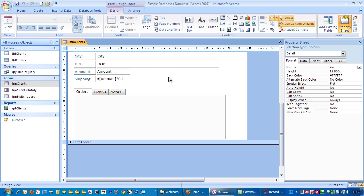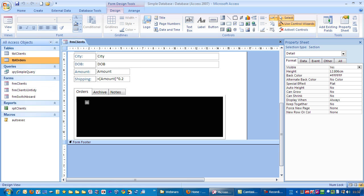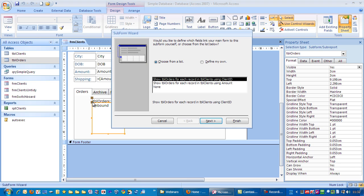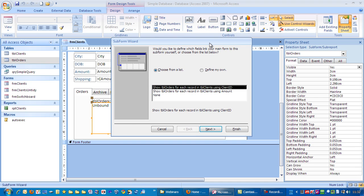The way you do that is we're going to go to the orders table that we created earlier, left click and hold, and just drag onto there. It's come up with this dialog box asking: would you like to define which fields link your main form to this subform yourself or choose from the list below? There's two ways you can do it.